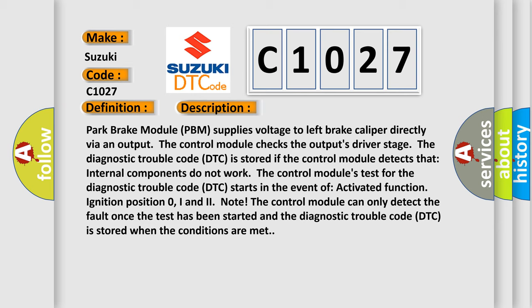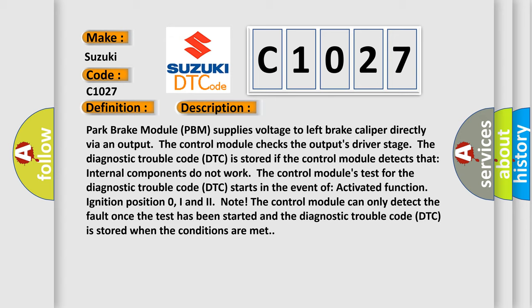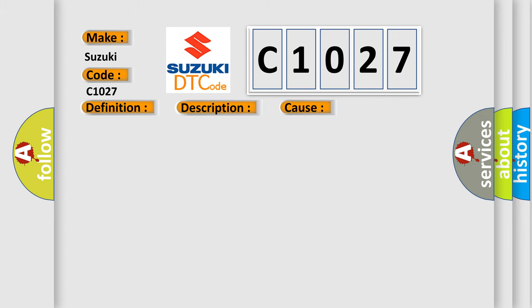The control module can only detect the fault once the test has been started, and the diagnostic trouble code DTC is stored when the conditions are met. This diagnostic error occurs most often in these cases.